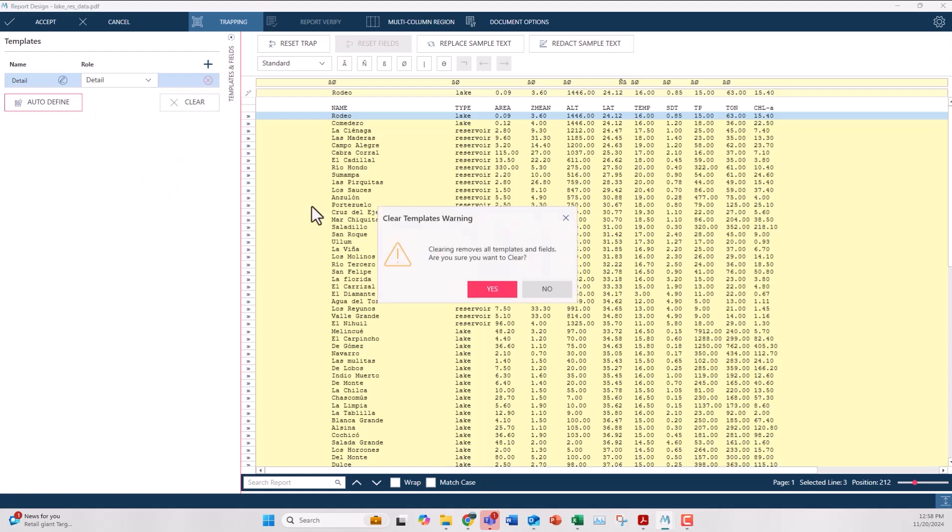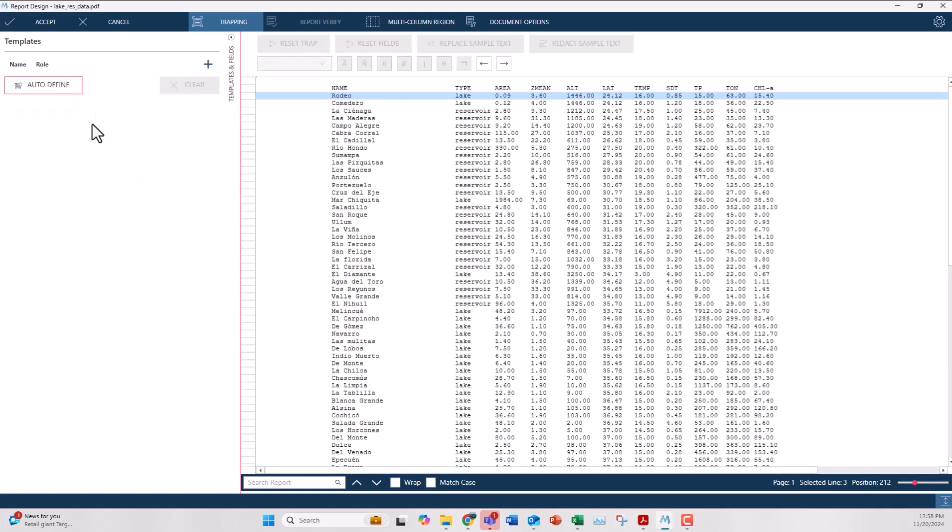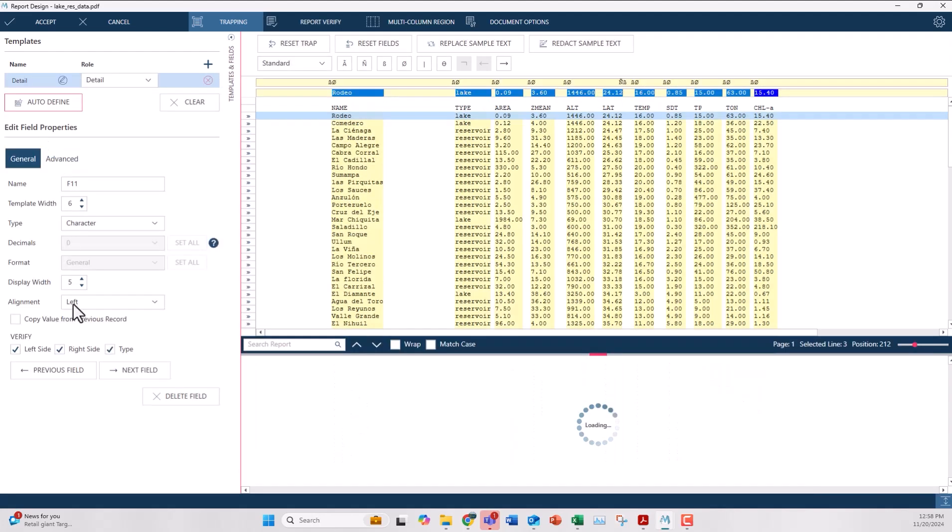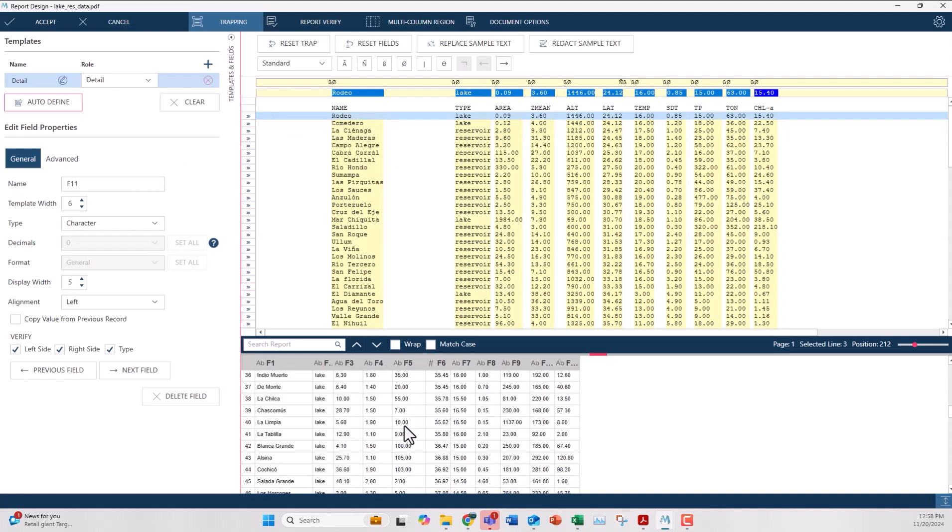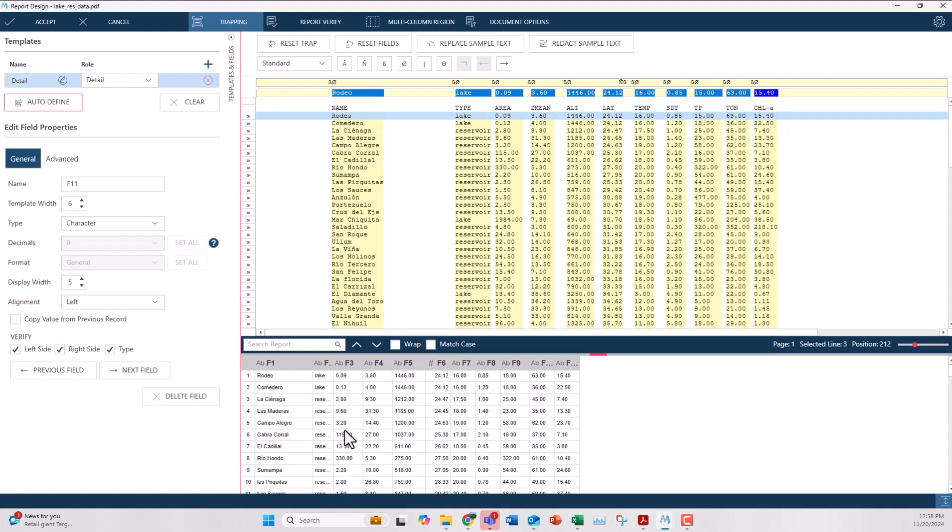Another way to do this same thing is to clear this and hit the auto define button here on the left. Monarch will scan your data and based on how it's organized create these traps for you. You can even see a little preview here below it as well.